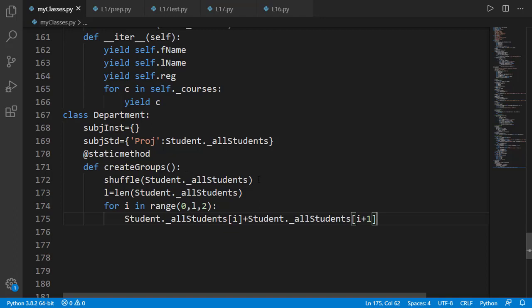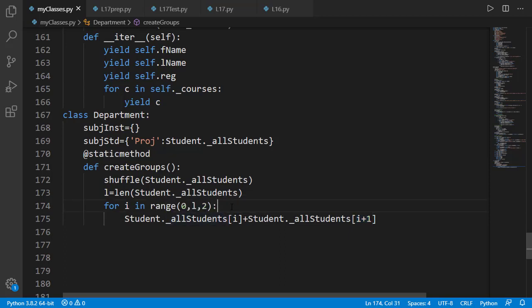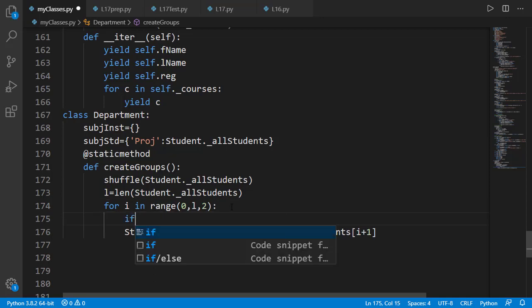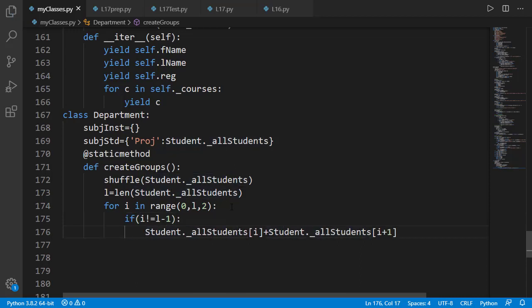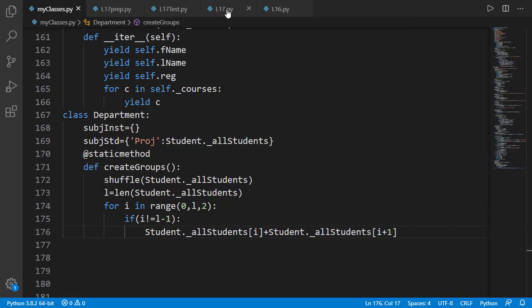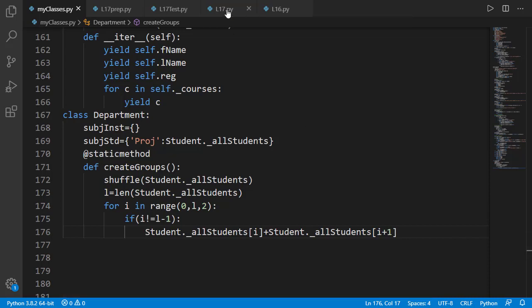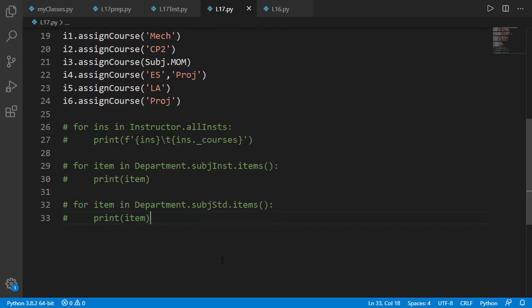When i is the last index of all_students, accessing all_students[i+1] will generate an error as we are trying to access a student object beyond the last student in the list. So we can apply a check for the odd case so that this does not execute for the last iteration. By doing so, for an odd number of students, the group member of the last student will not be set, and we can leave that to the instructor to handle as they see fit. We can test it in the main program.